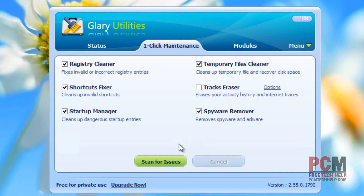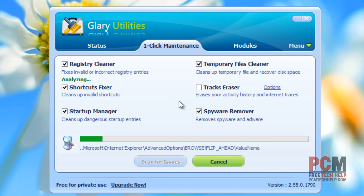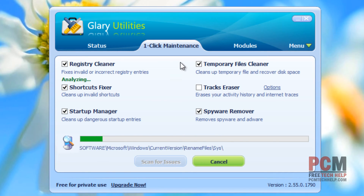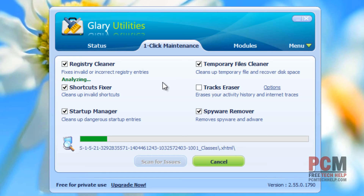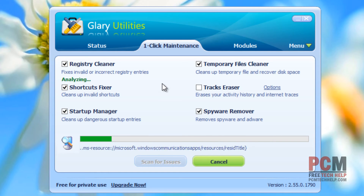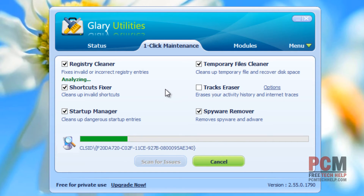All you have to do is click Scan for Issues. It's going to look over your registry for any inconsistencies, and there are a lot of inconsistencies on systems that have been running for quite some time. We're going to run in and actually repair those.